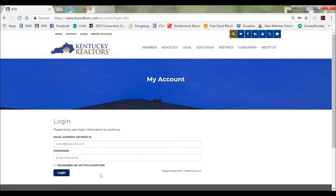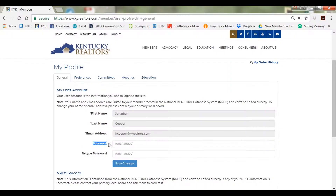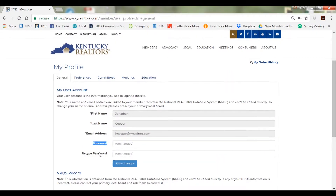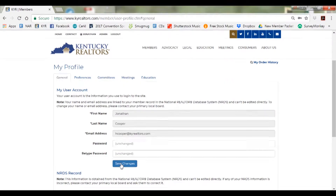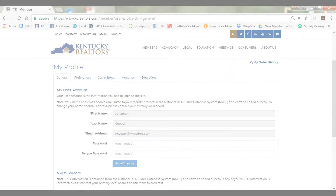Please check your email to retrieve the password and login using that information. If you want to change your password, you can do that on your profile page after logging in. You can now access the entire Kentucky Realtors site.